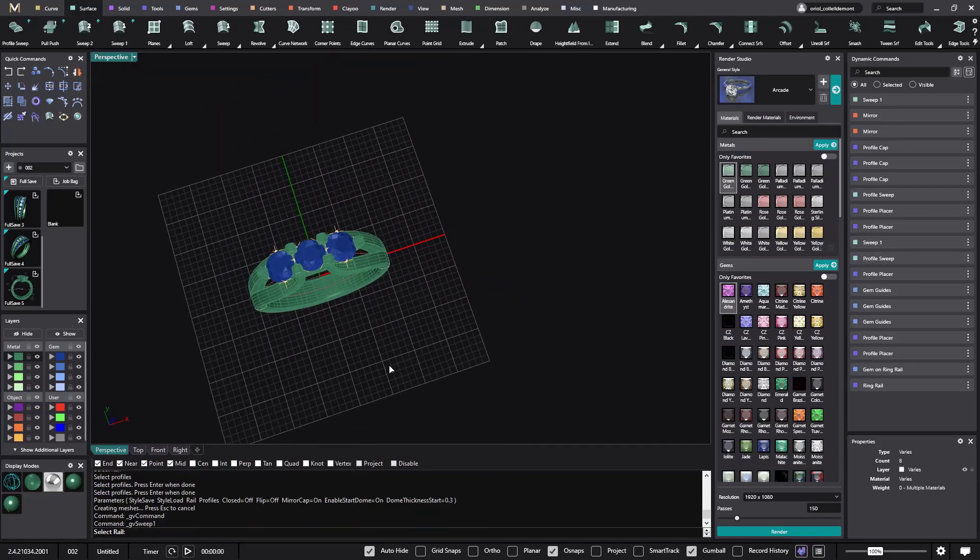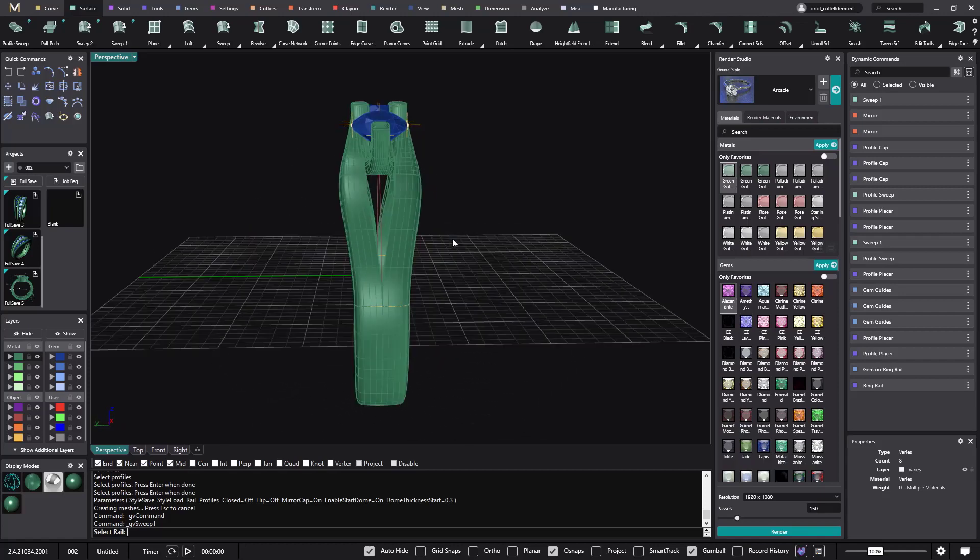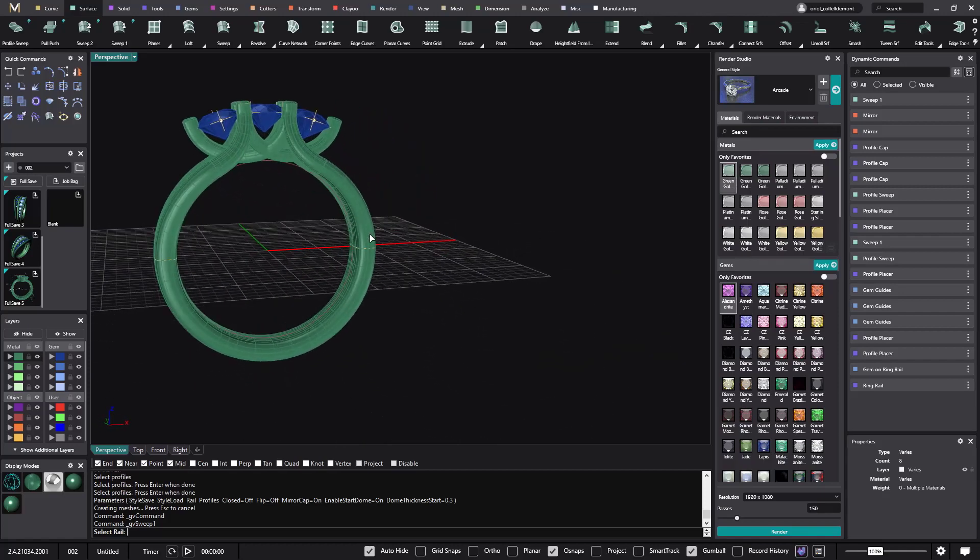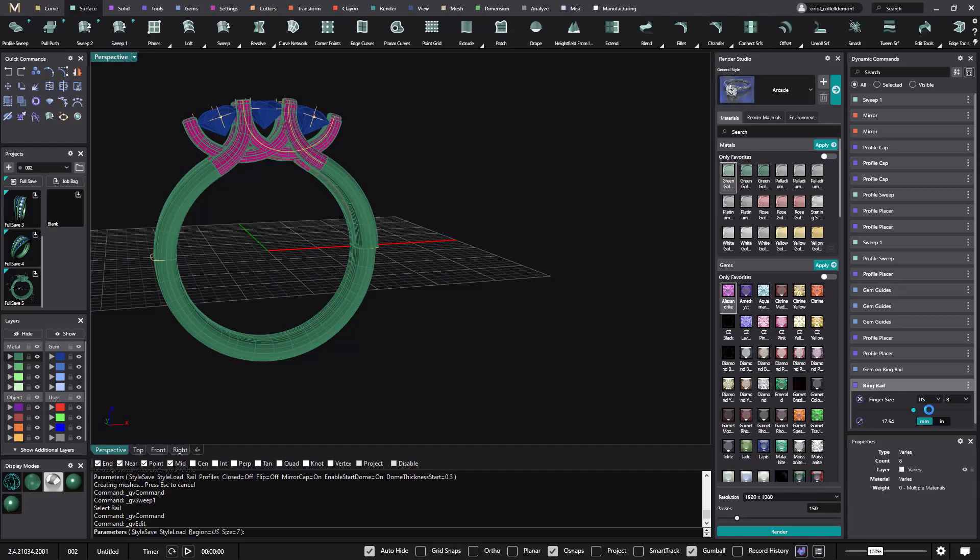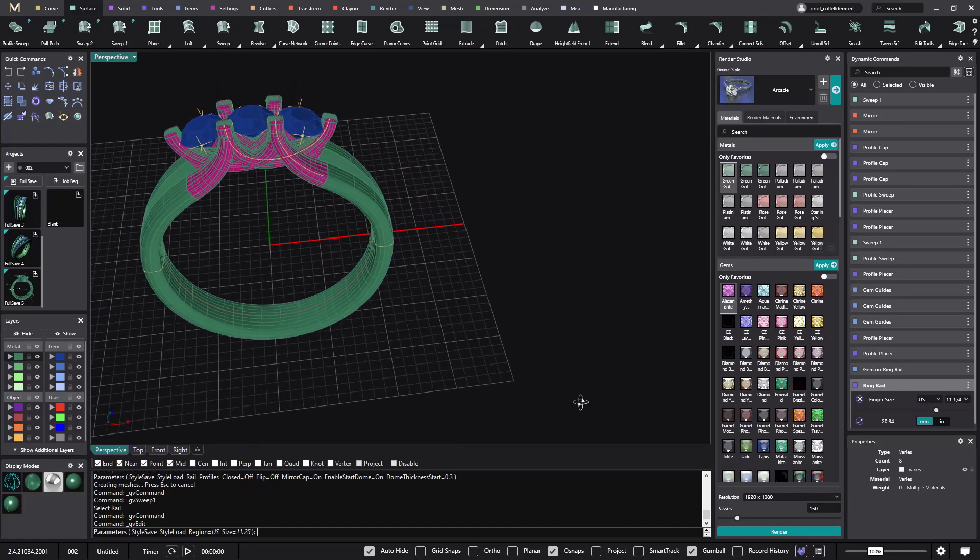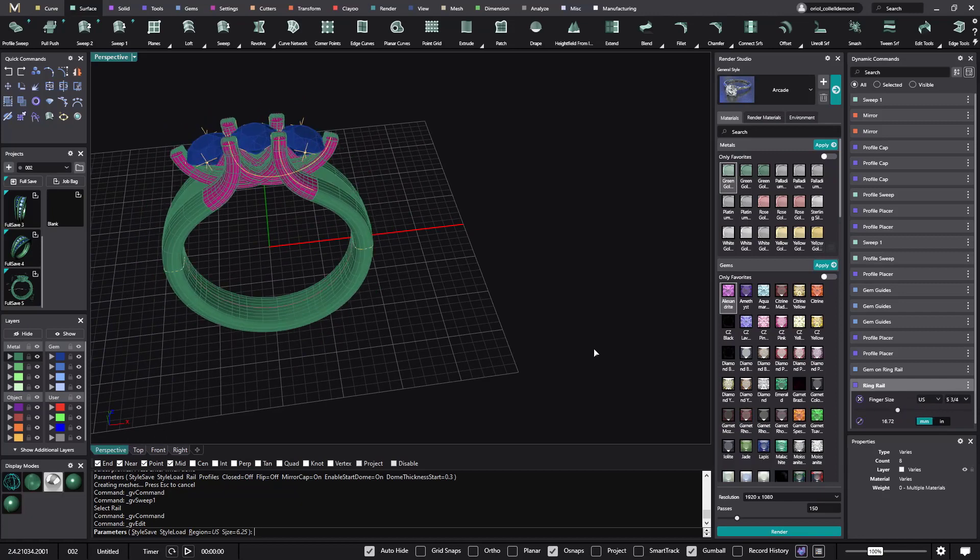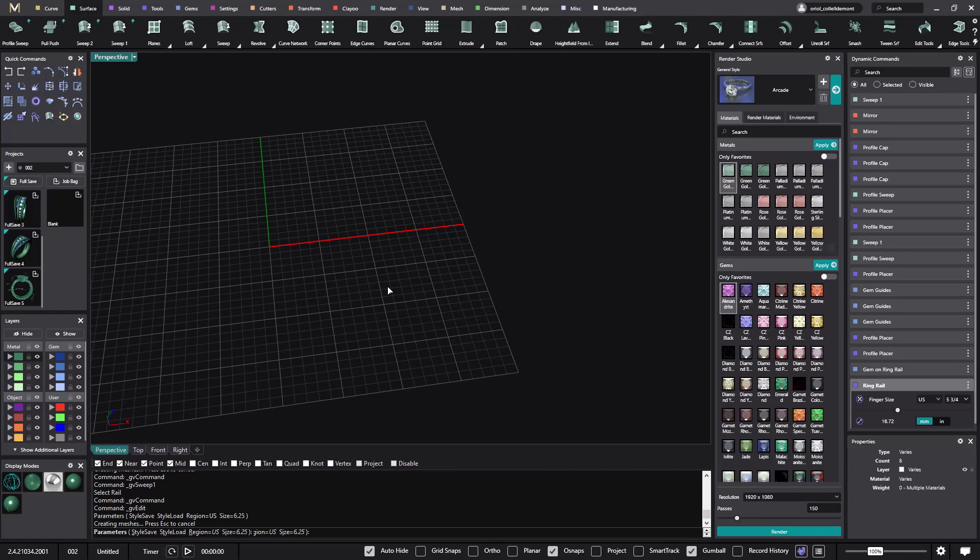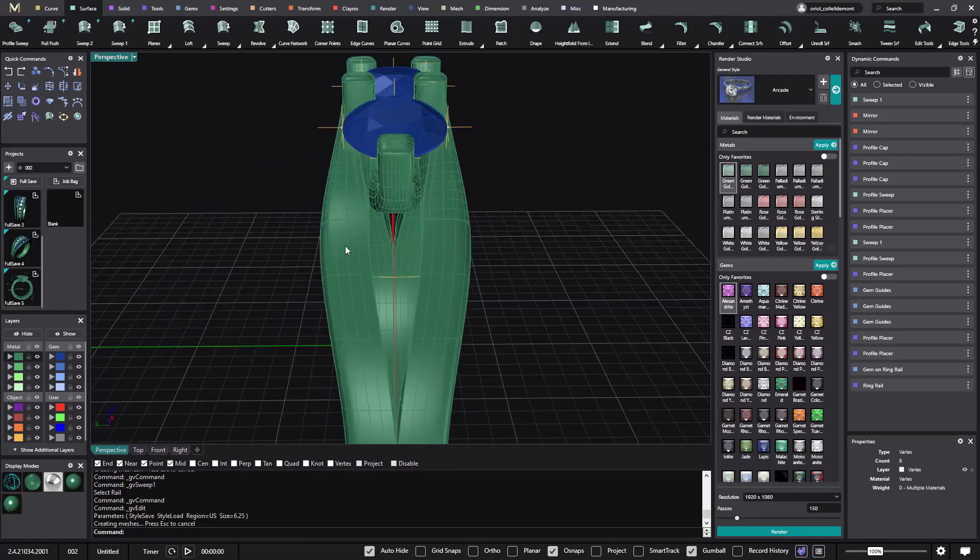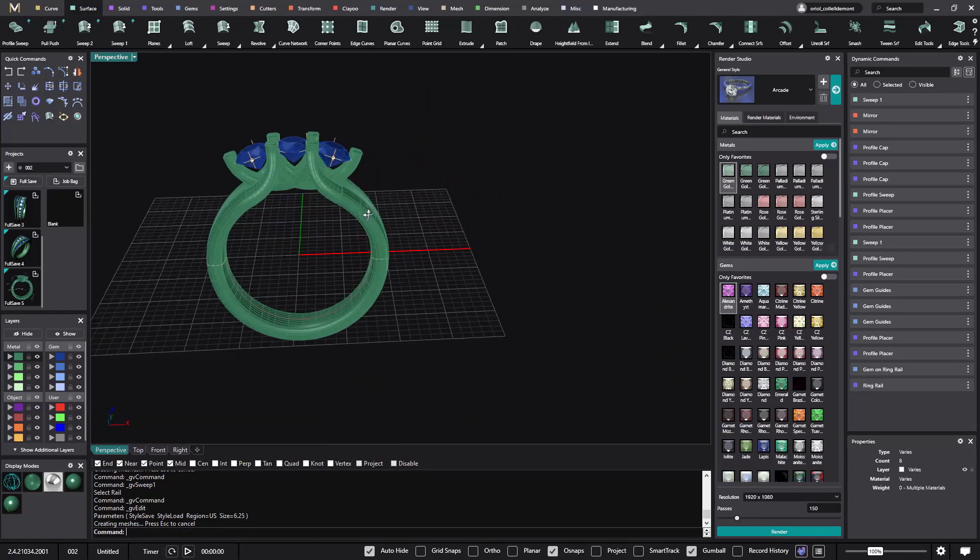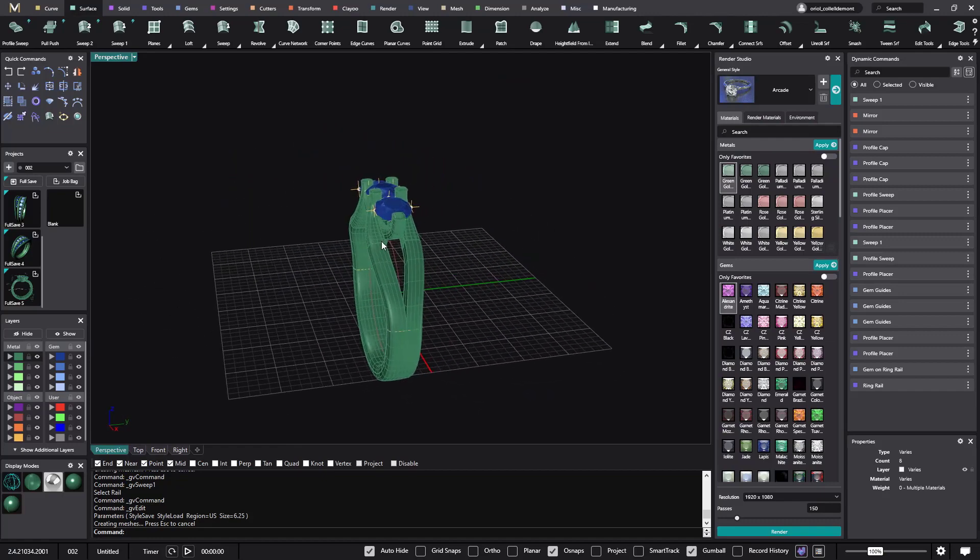So now what we have here is a ring parametric that if we want to change the complete, if we want to change the finger size. We can change it and everything recalculates automatically. So now if I go back to the number six. Everything recalculates. And I have all the control. To change any shape, thickness, anything.